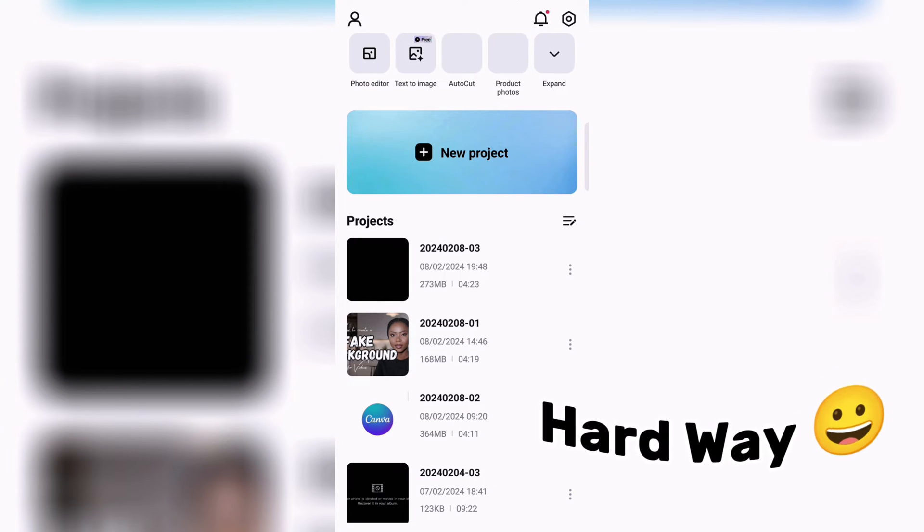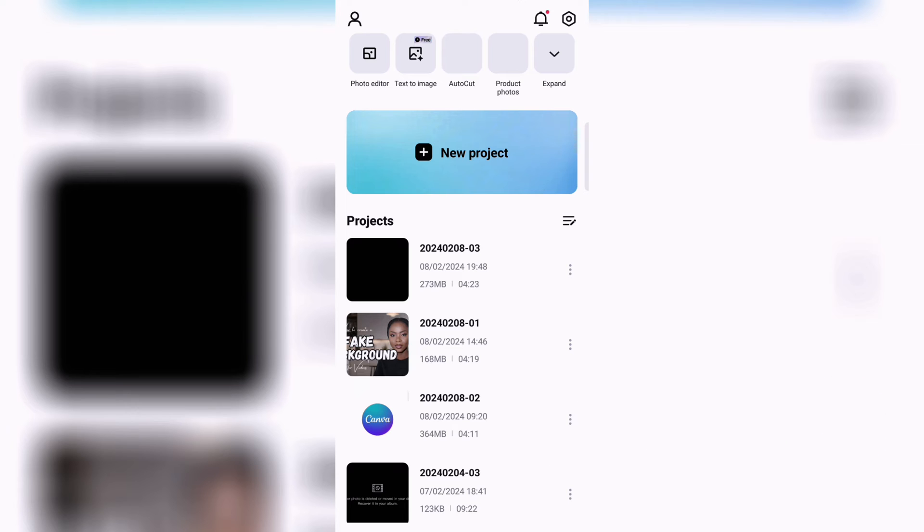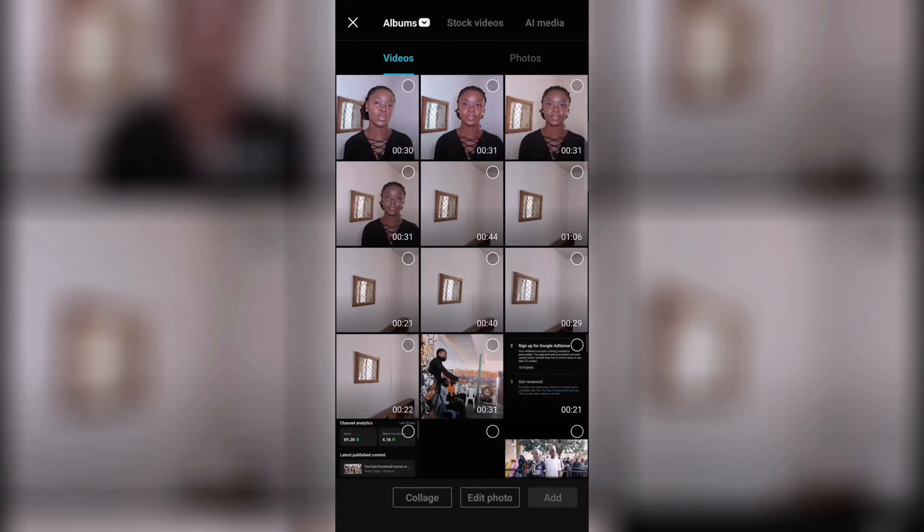So I'll be using CapCut. If you've been following me you know that I like to edit my YouTube videos on CapCut. Now the first way I'm going to show you is a bit common and I call it the hard way because honestly there are simpler ways to do this like I'll show you later.